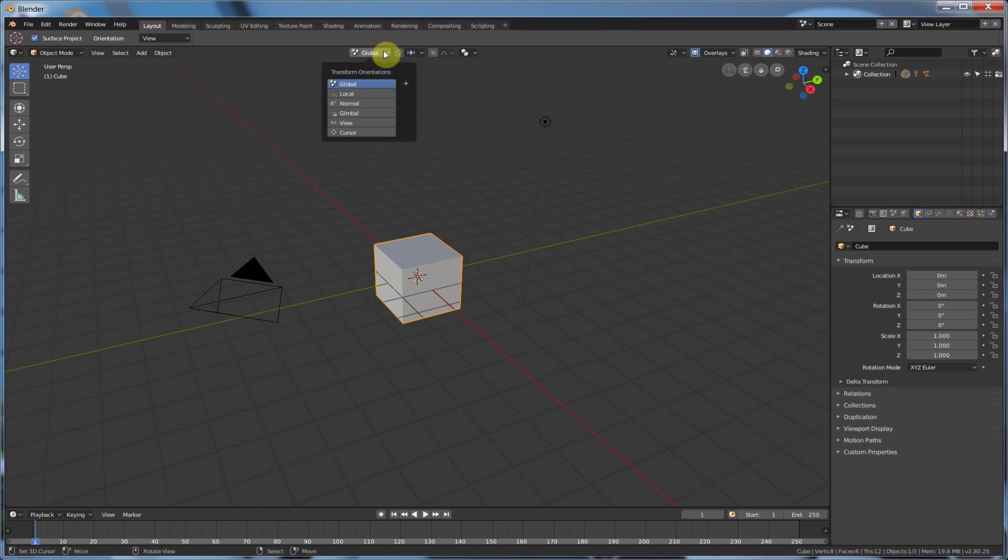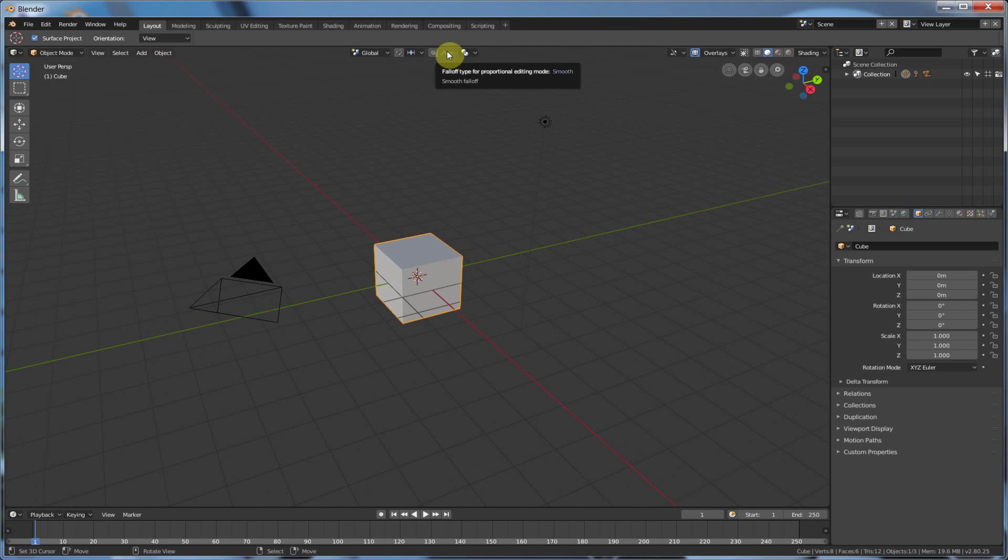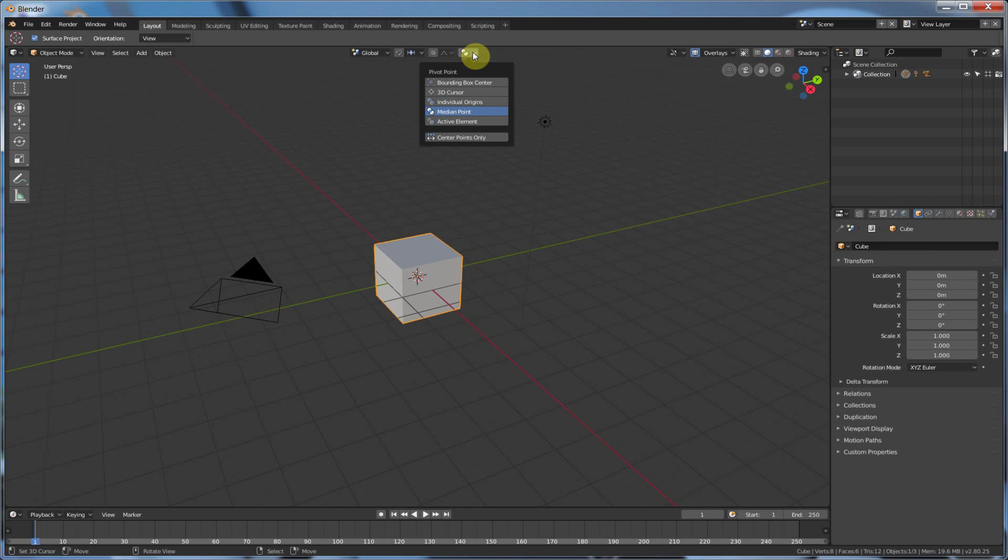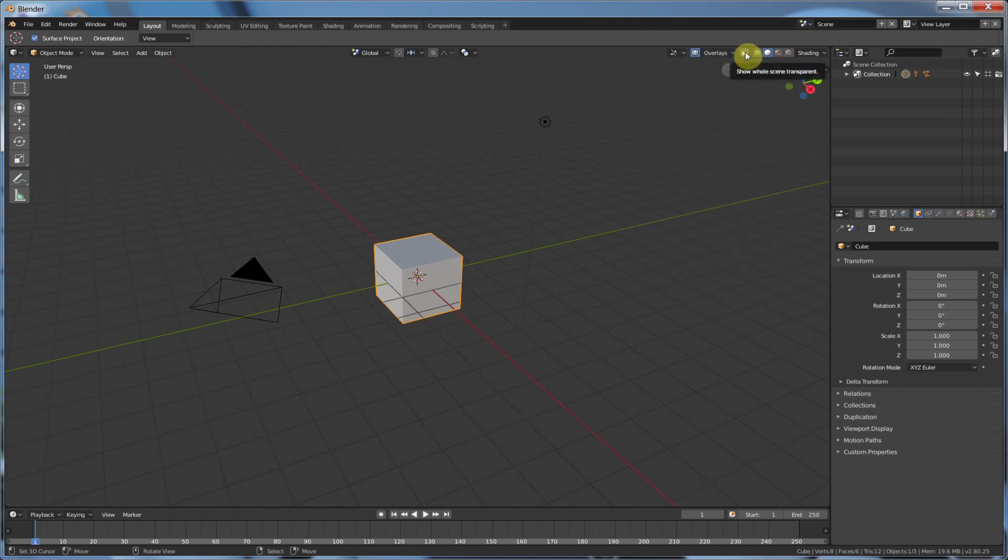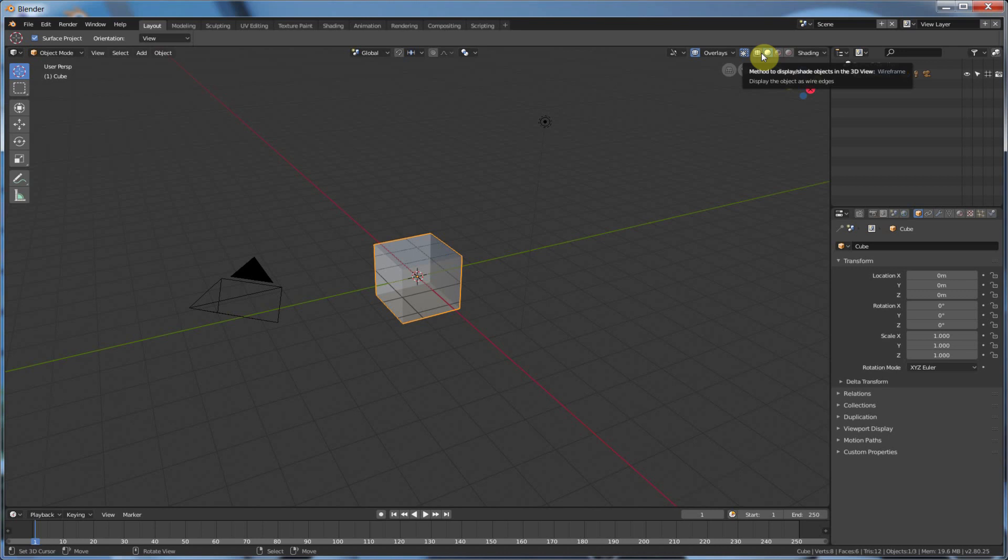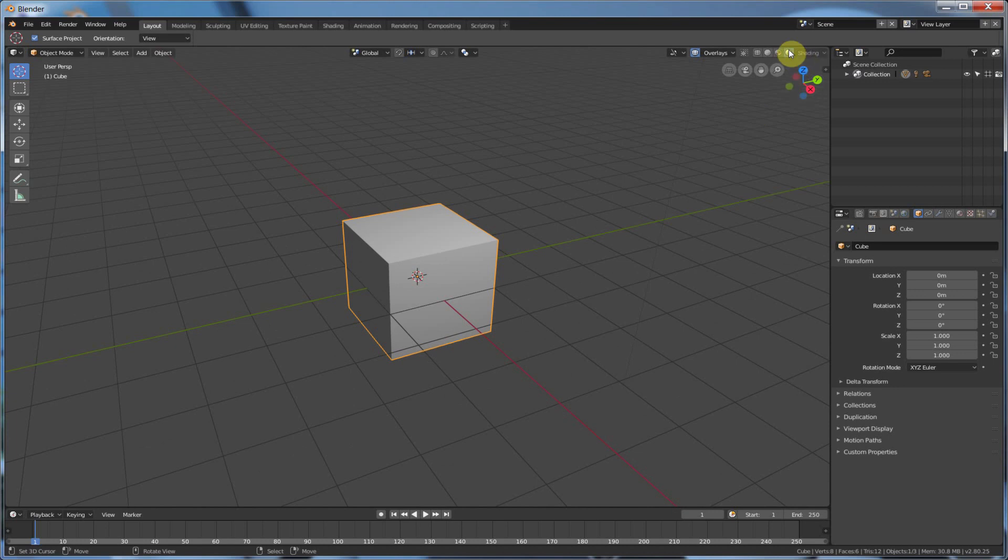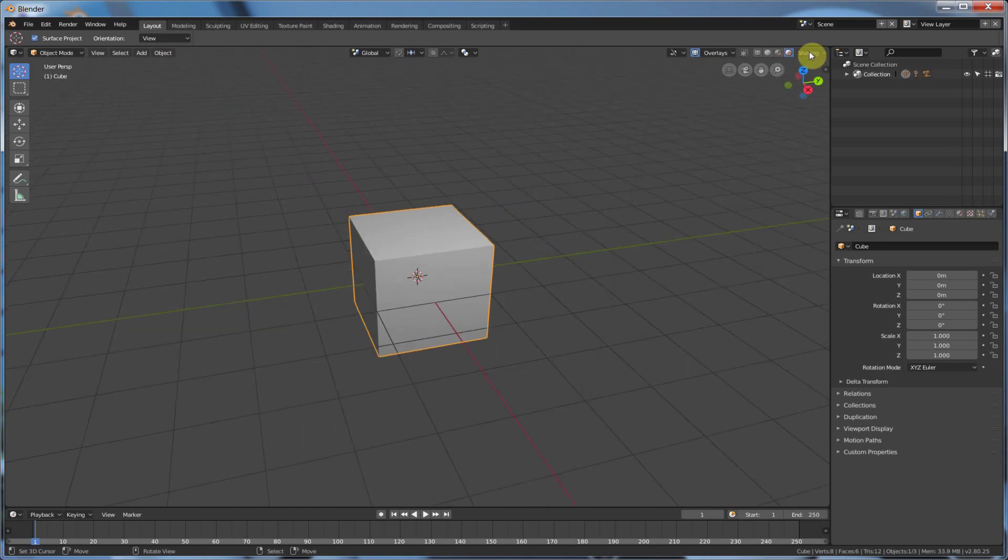Up here, we have Transform Orientations exposed. We have Snapping. And we have Falloff Type for Proportional Editing. And Pivot Point, which is kind of cool. So this stuff used to be on the bottom. It's all moved up here now. And over here, we have Overlays. We have the Show Transparent, which used to be down here, but now it's moved up here. And over here, we have different shading models. So you have different views for your scene.